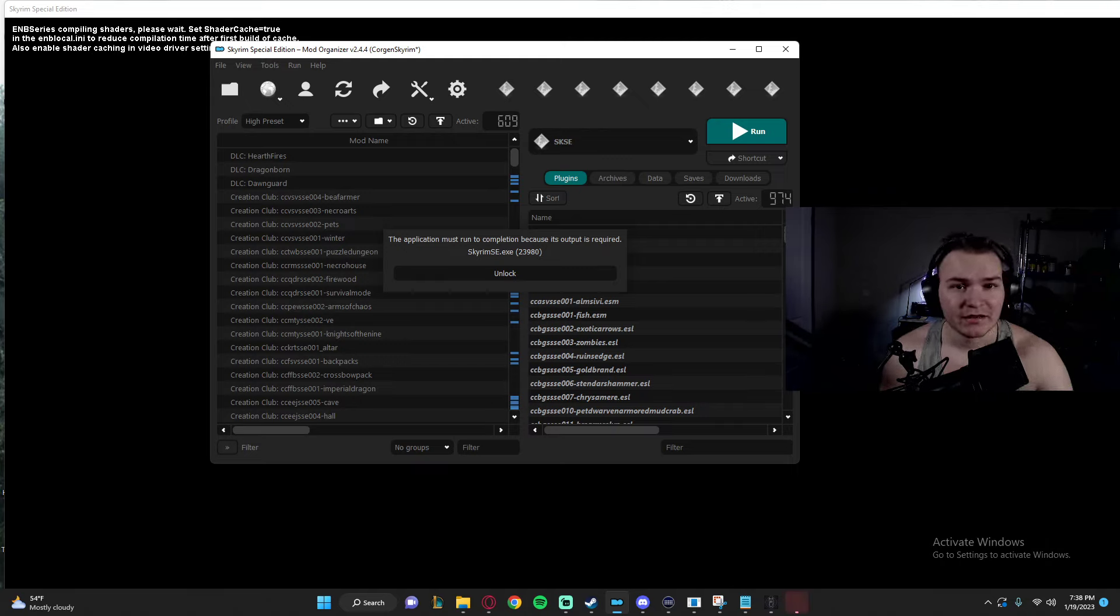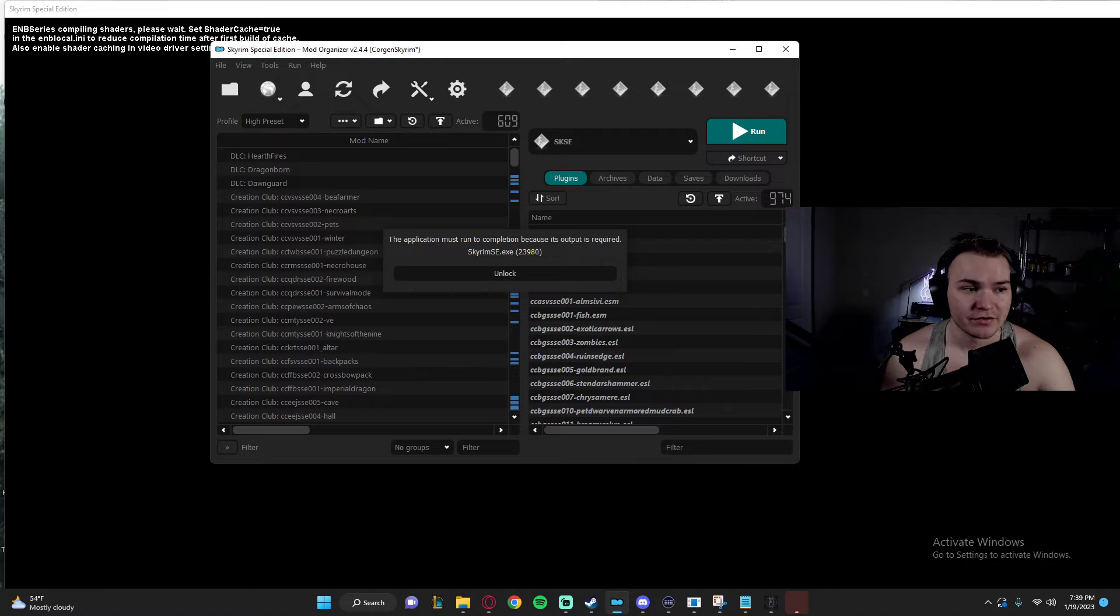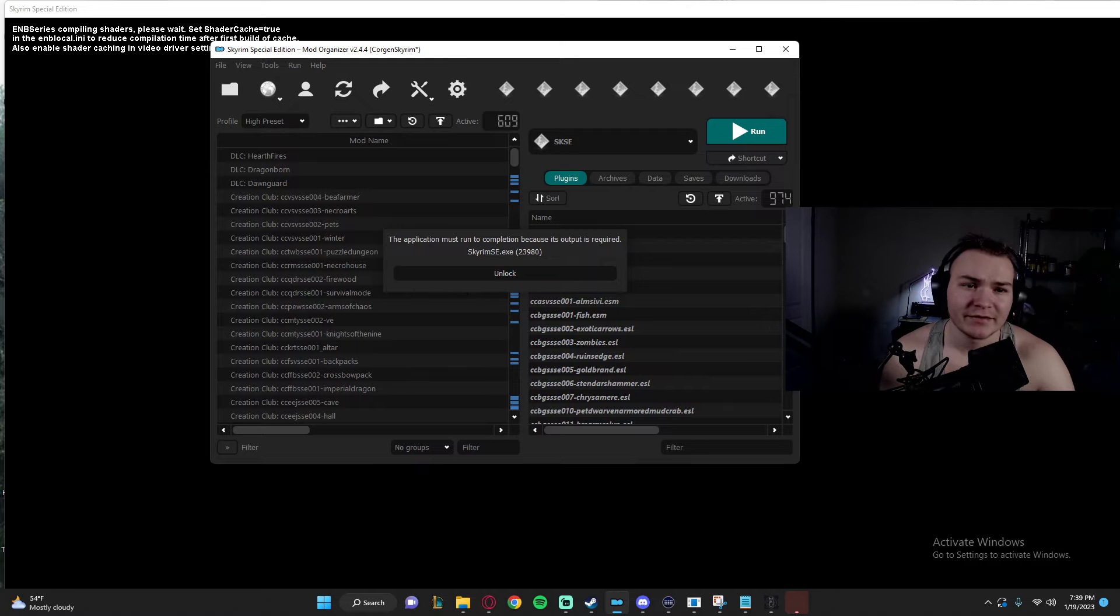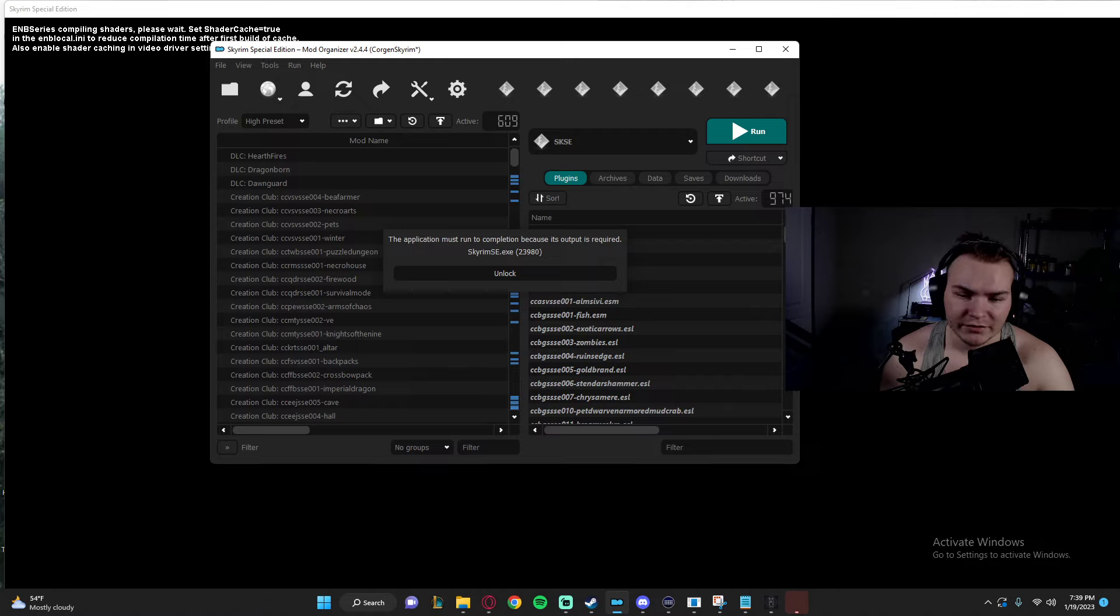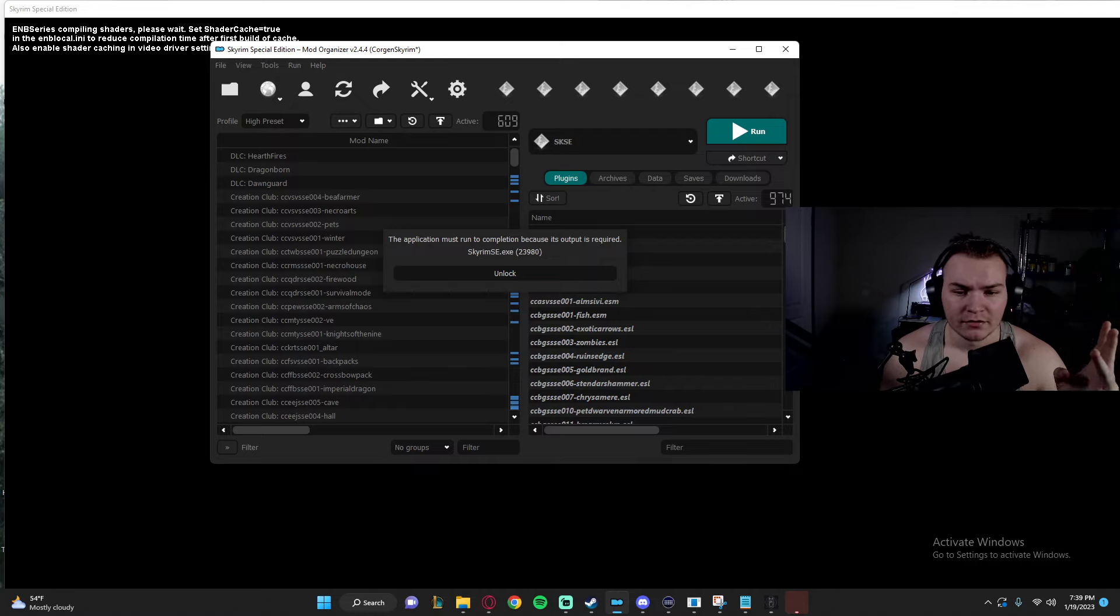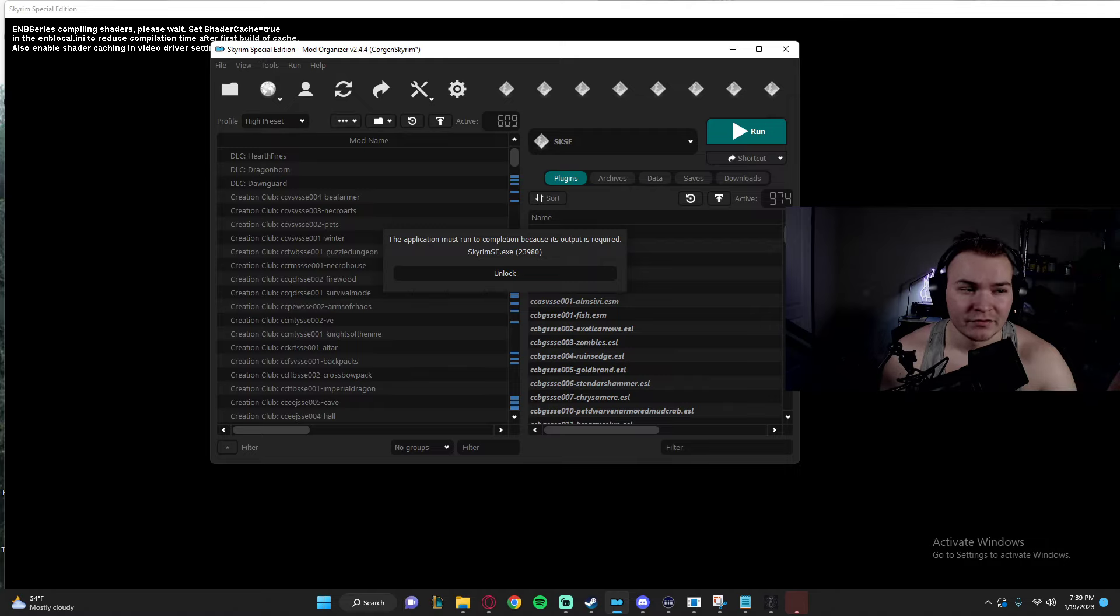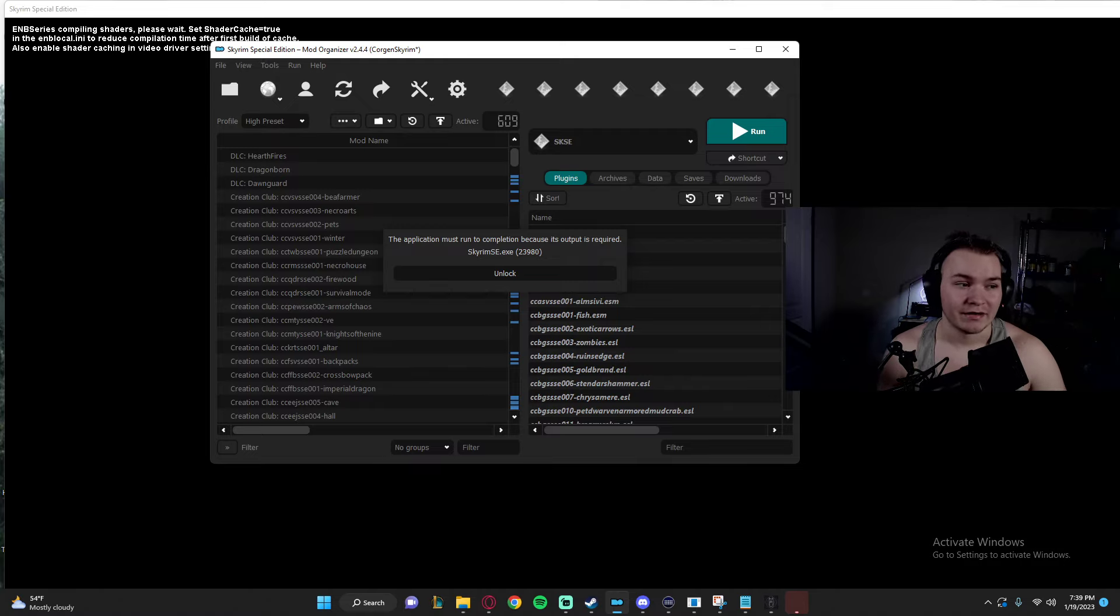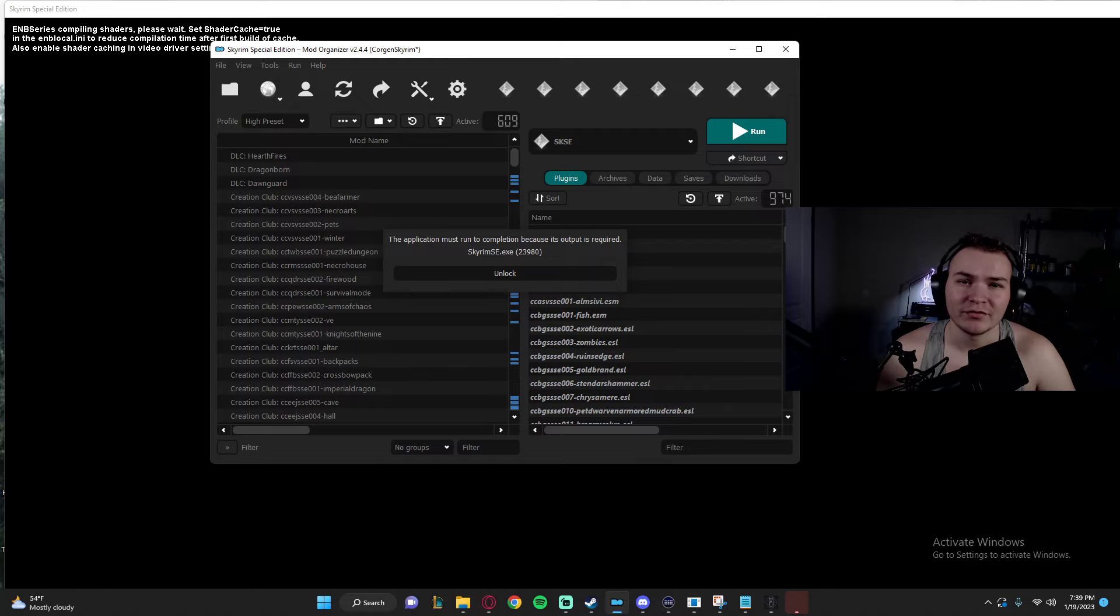And then you're pretty much good to go. You have a Skyrim modlist, Fallout modlist, whatever you're into. There's not too many games on there yet. I think there's a Cyberpunk one, a No Man's Sky. There's Fallout ones for Fallout 4 and New Vegas, and then there's Skyrim and Oblivion, I believe. Don't quote me on the Oblivion one.